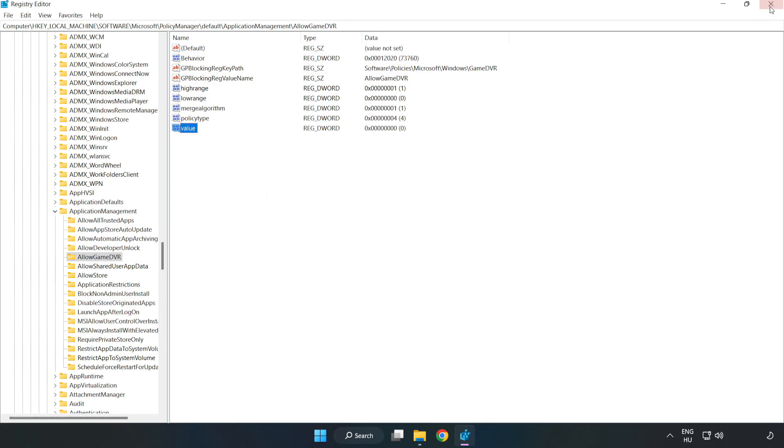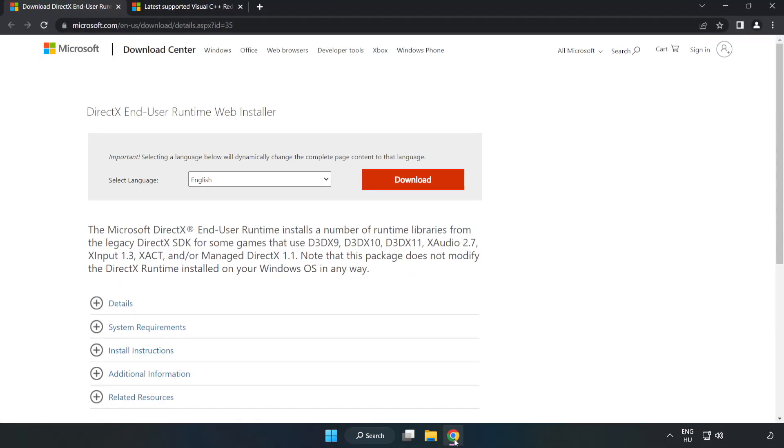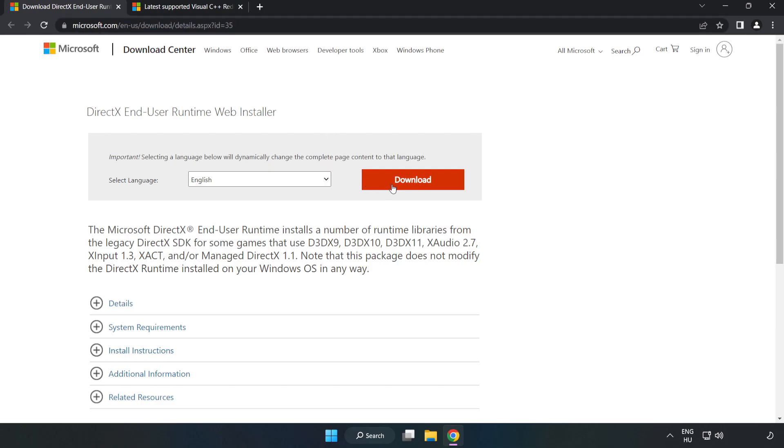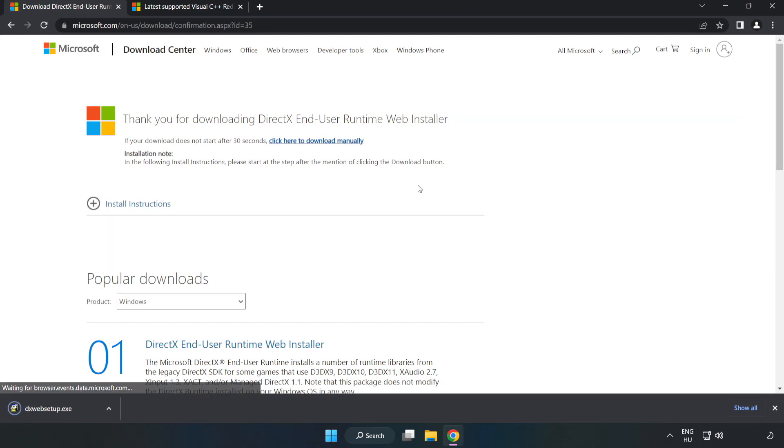Close the window. Open your internet browser. Go to the website, link in the description. Click download. Download and install the downloaded file.